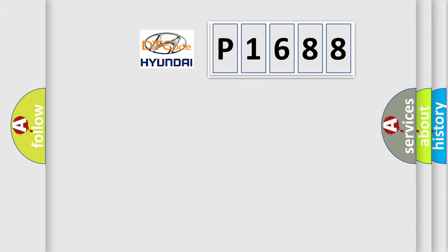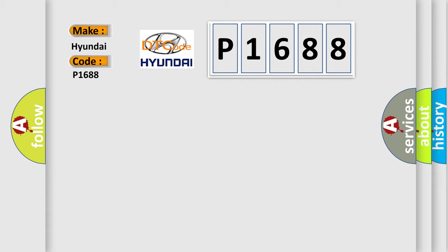So, what does the diagnostic trouble code P1688 interpret specifically for Hyundai car manufacturers?